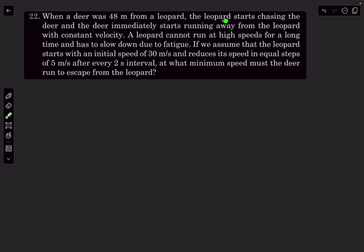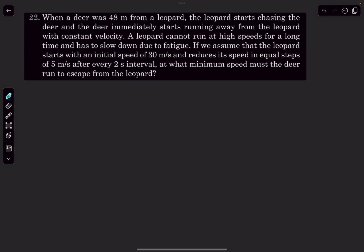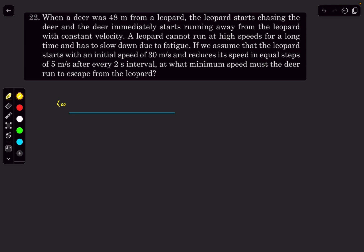We have a deer that is at a distance of 48 meters from a leopard. The leopard starts chasing the deer and the deer immediately starts running away with a constant velocity. The leopard cannot run at high speeds for a very long time and has to slow down due to fatigue, so the leopard's speed is not constant. The leopard starts with an initial speed of 30 m/s and reduces its speed in equal steps of 5 m/s every 2-second interval. At what minimum speed must the deer run to escape from the leopard? Let's first draw a rough sketch.